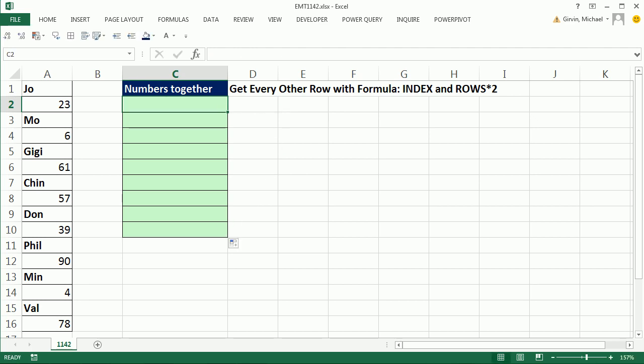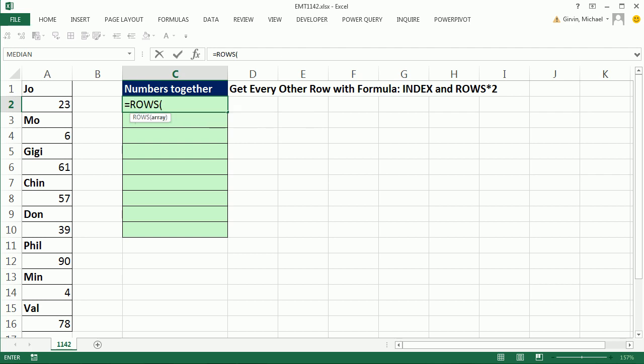If we were to use the rows function, we could build a dynamic range that will allow us to create a number sequence 1, 2, 3, 4, 5, as we go down. So I'm sitting in C2. So I'm going to type C$2 to lock the row reference 2, colon, C2. This is an expandable range. Now, what does rows do?